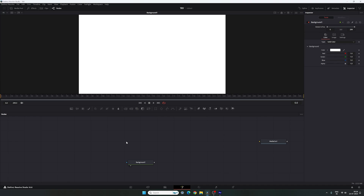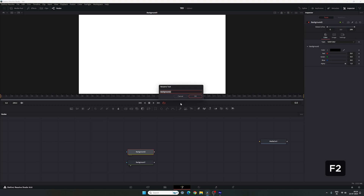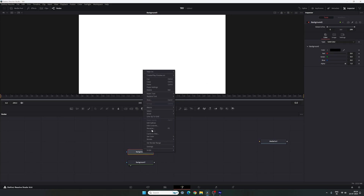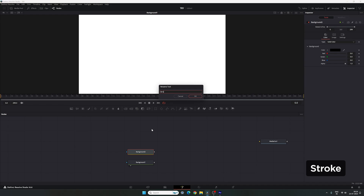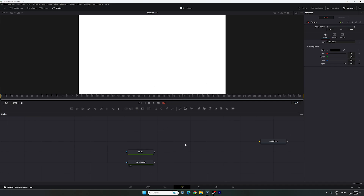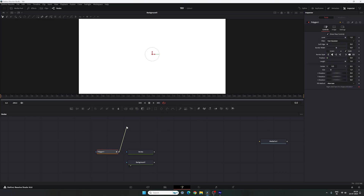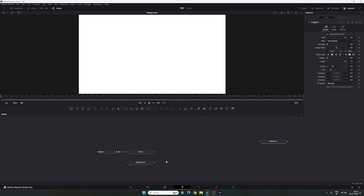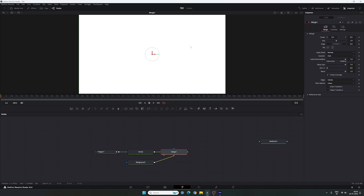Now let's create a polygon shape. Take another background node — this is going to be the stroke. Hit F2 on the keyboard to rename it, or right click and select rename. Call it 'stroke' and hit OK. Then attach a polygon node to this stroke by dragging and dropping and connecting them. To merge the stroke with the background, connect the output of this foreground with the background and you'll get a new merge. Drag and drop the merge to the viewer.